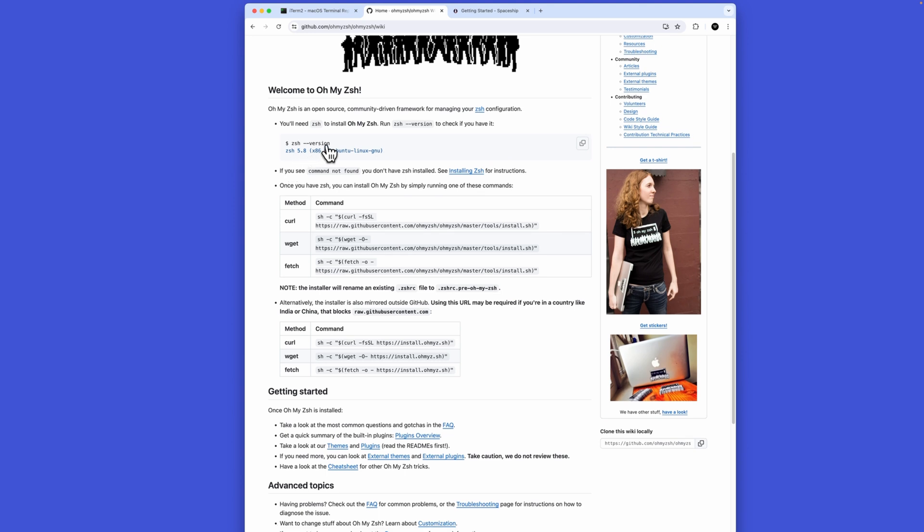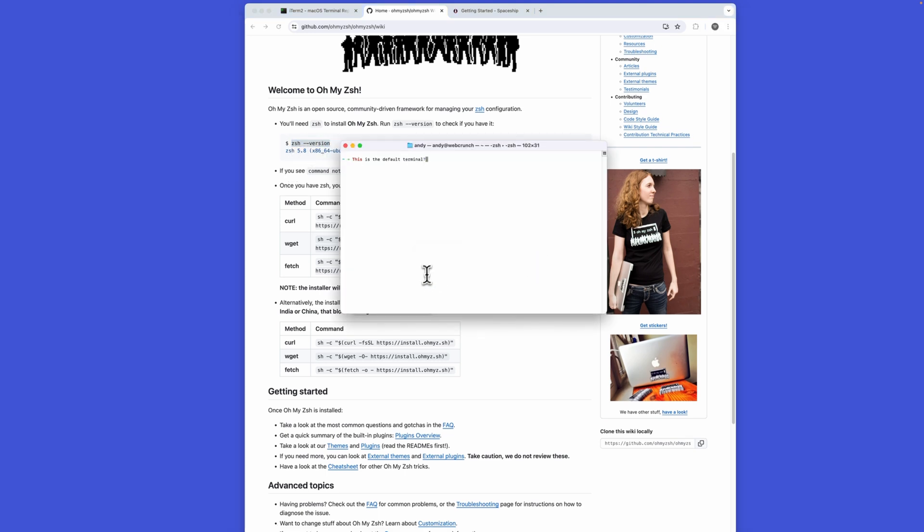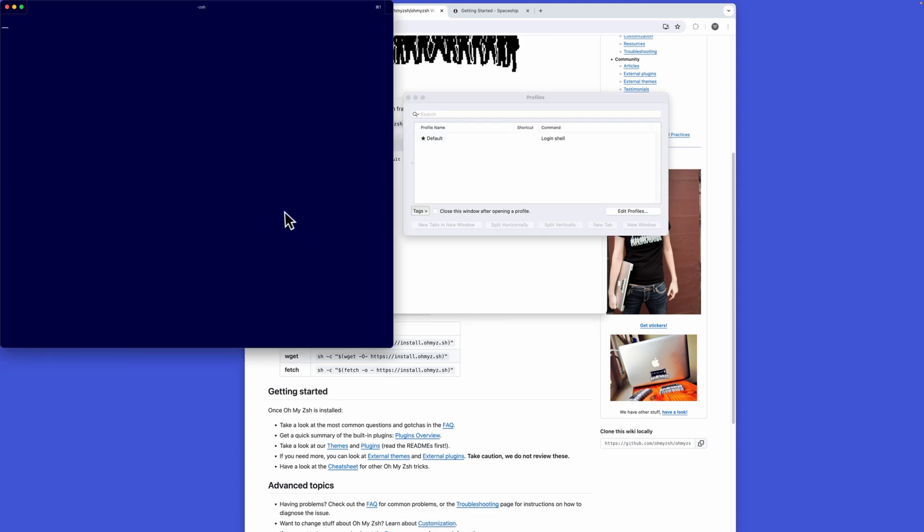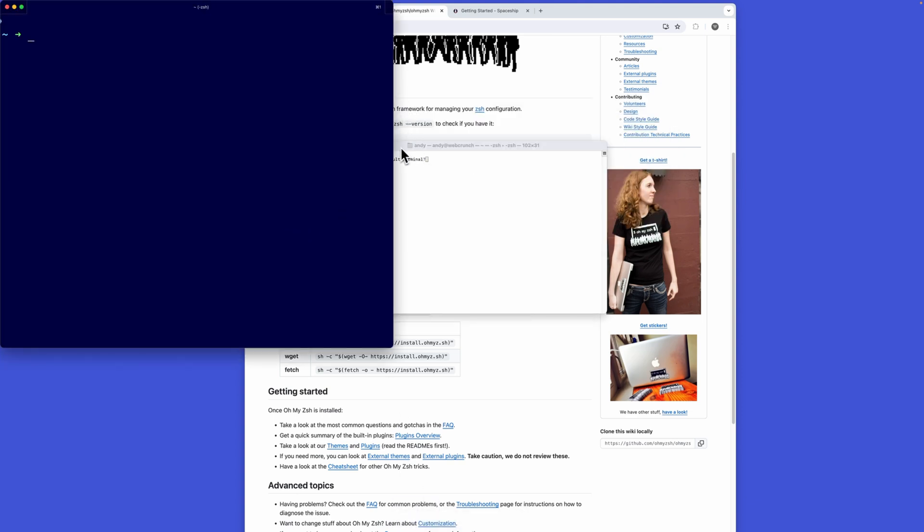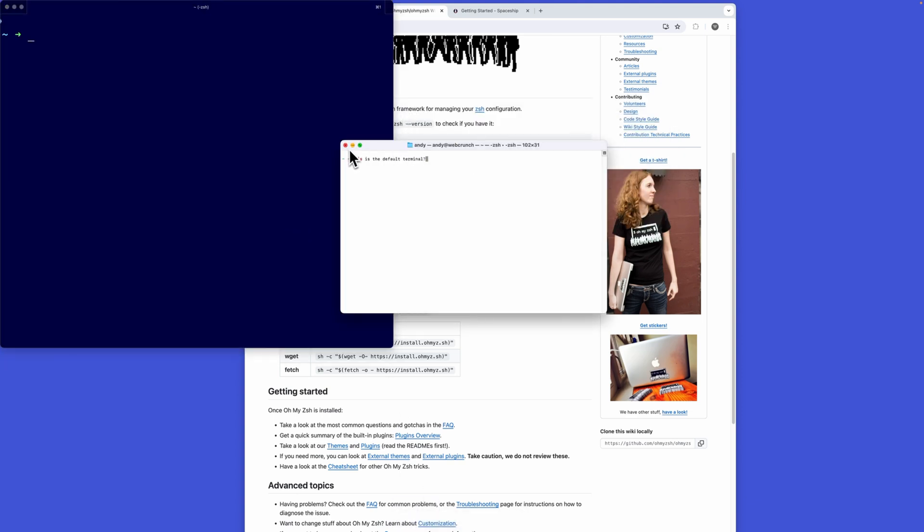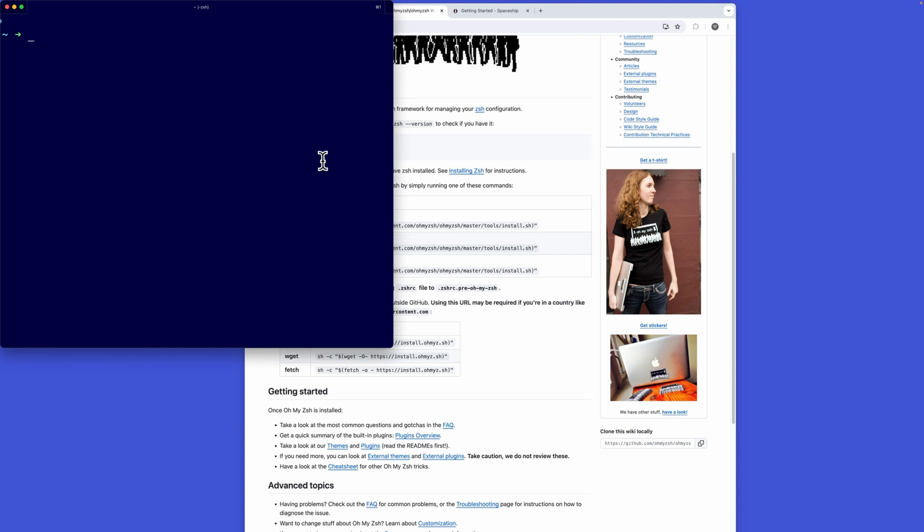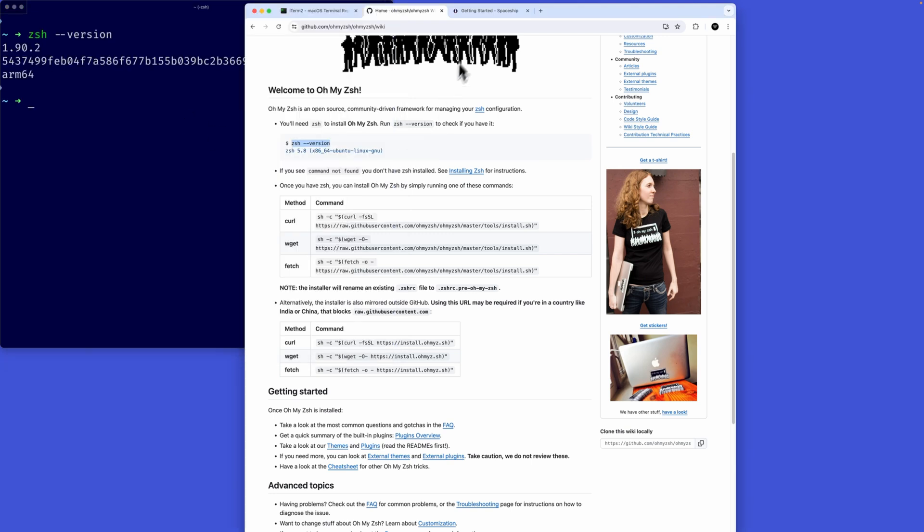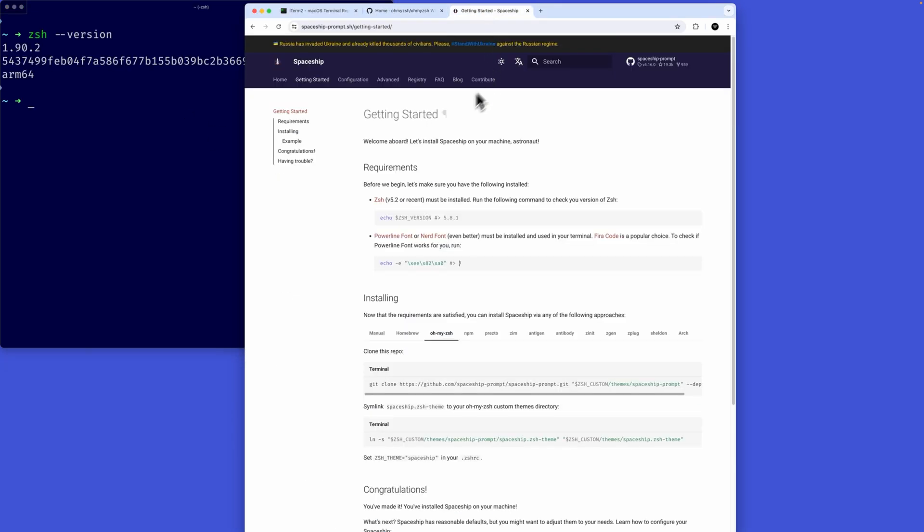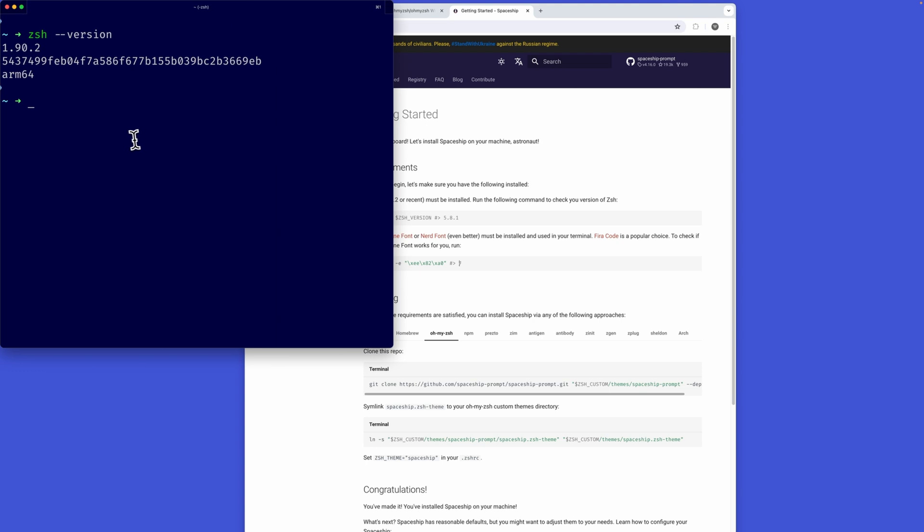Just make sure the zsh version output something. That will be the version you want to use. I have iTerm installed already, we'll switch to it. I do have my favorite editor already installed and it's called Spaceship. This is going to take the look and feel of what you see over here on my screen.